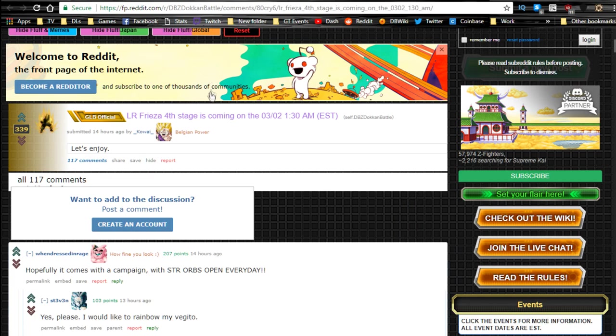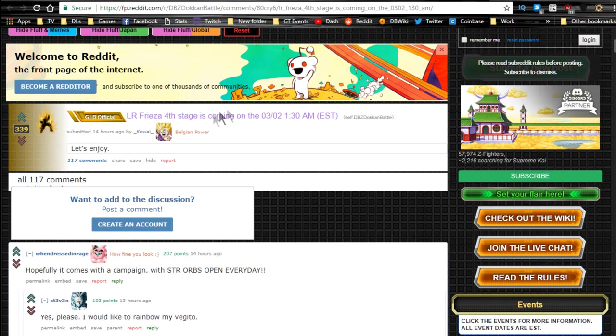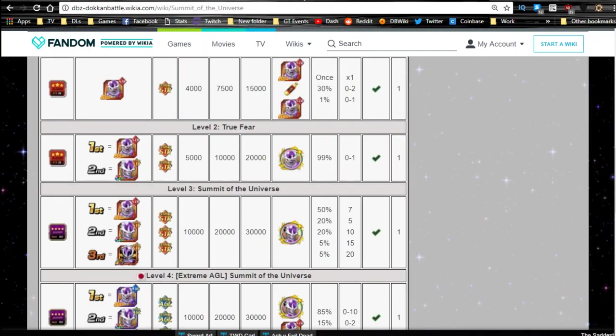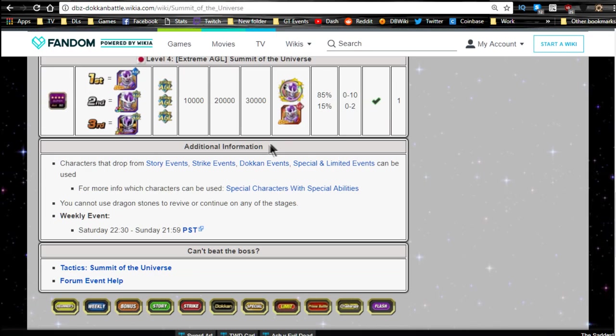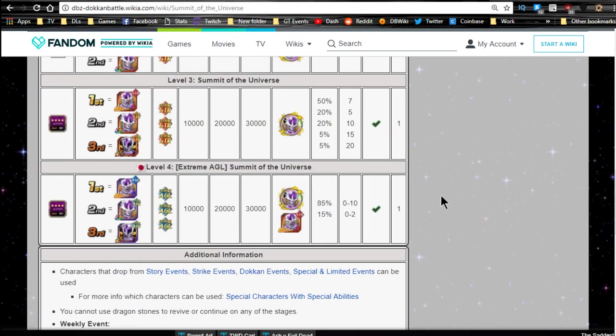First off, we have the LR Frieza fourth stage that is going to be coming to global. Shout out to the Reddit, by the way. Shout out to the wiki and shout out to dbz.space. We do have the fourth stage of the Frieza event coming, and that is this one over here. It's an extreme agility, so you're going to want to bring your monotech team free-to-play, obviously. You should have been most likely running with this anyway, just because it's the most OP free-to-play team that's available in-game.